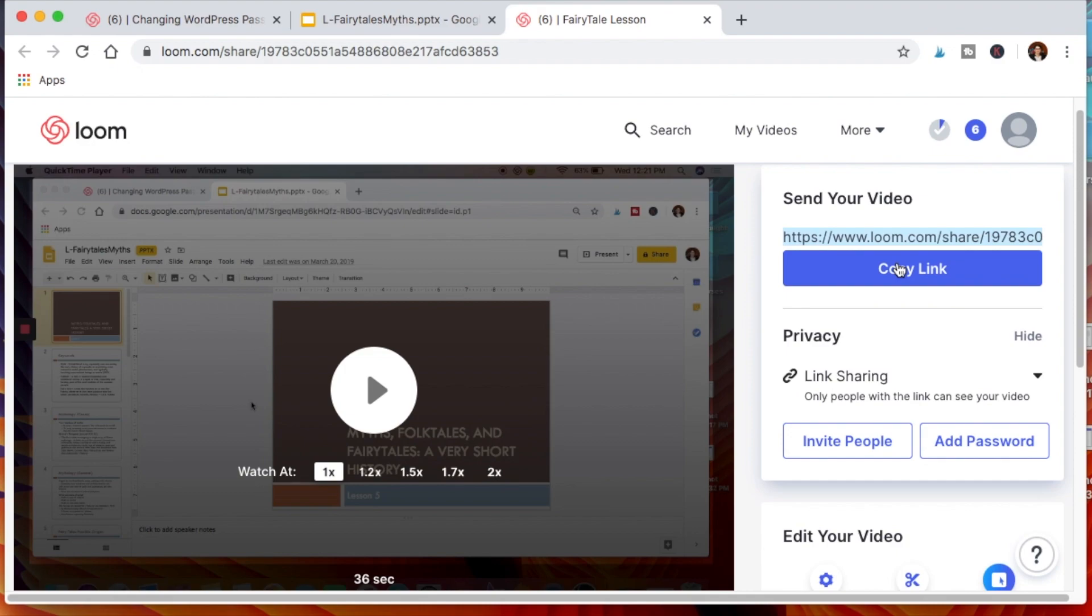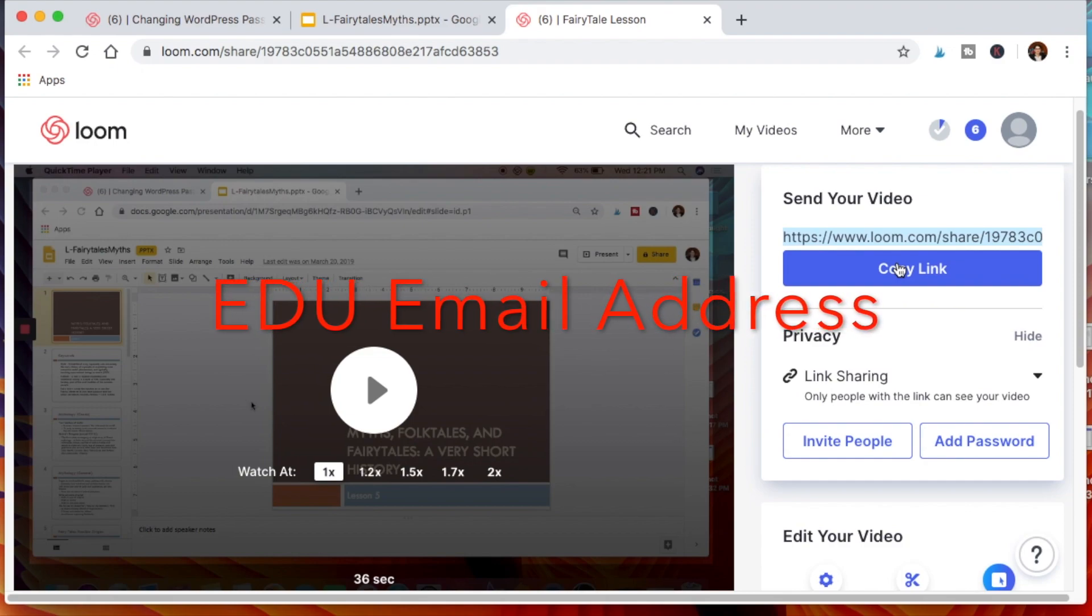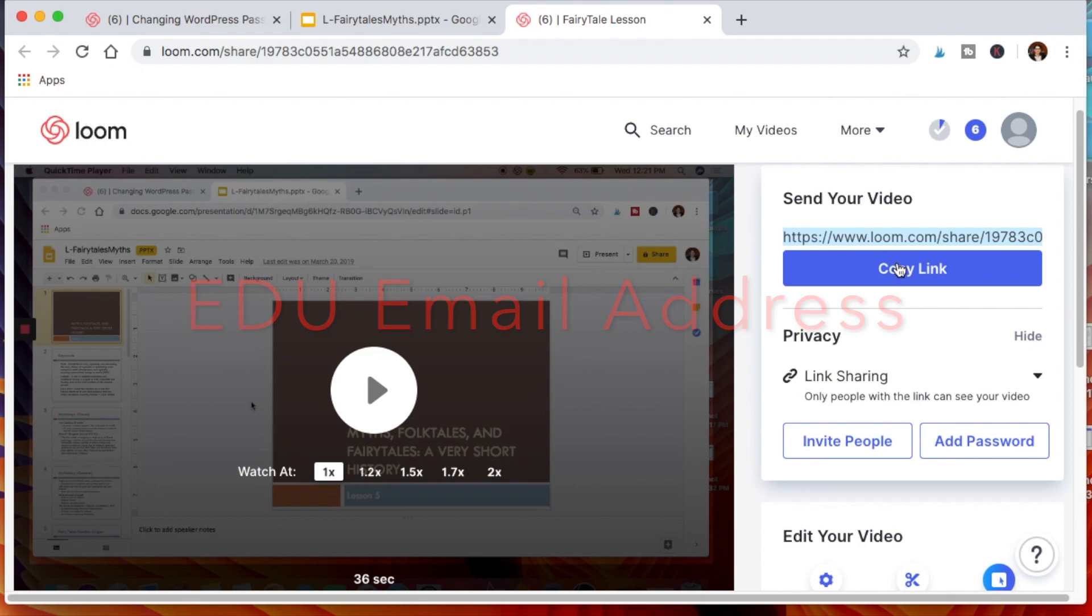Now keep in mind, if you sign up for Loom with your .edu email address, you'll get Loom Pro for free whether you're a teacher or a student, and that's all time. I definitely recommend that, because if not, you're limited in how many videos you can create on the regular free account or paying for it. Obviously, why would you when you can get it for free as a teacher or as a student?